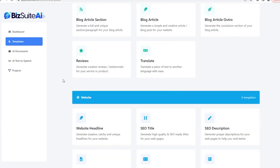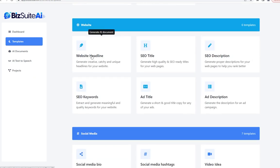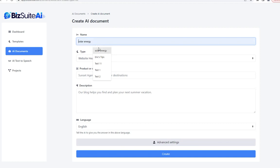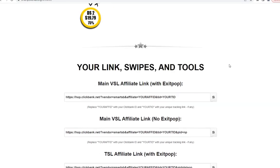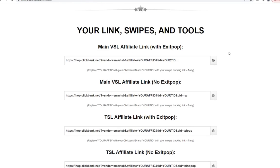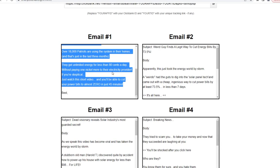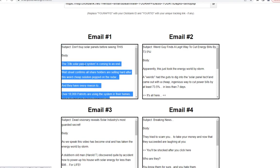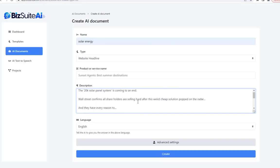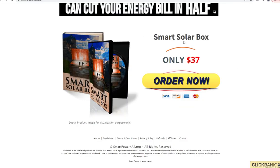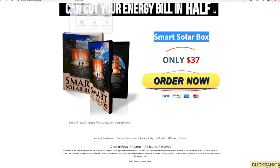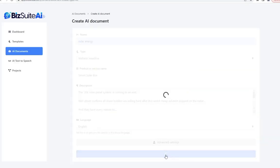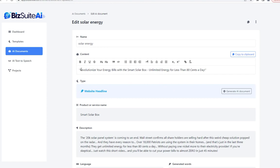The next section is website tools, starting with a website headline. Let's stick with solar energy and create a page to promote the Smart Solar Box product. I'll paste that email content as the description and use 'Smart Solar Box' as the product name, then click create. It came up with a great headline: 'Revolutionize Your Energy Bills with the Smart Solar Box — Unlimited Energy for Less Than 80 Cents a Day.' That's about as good a headline as I could have come up with.